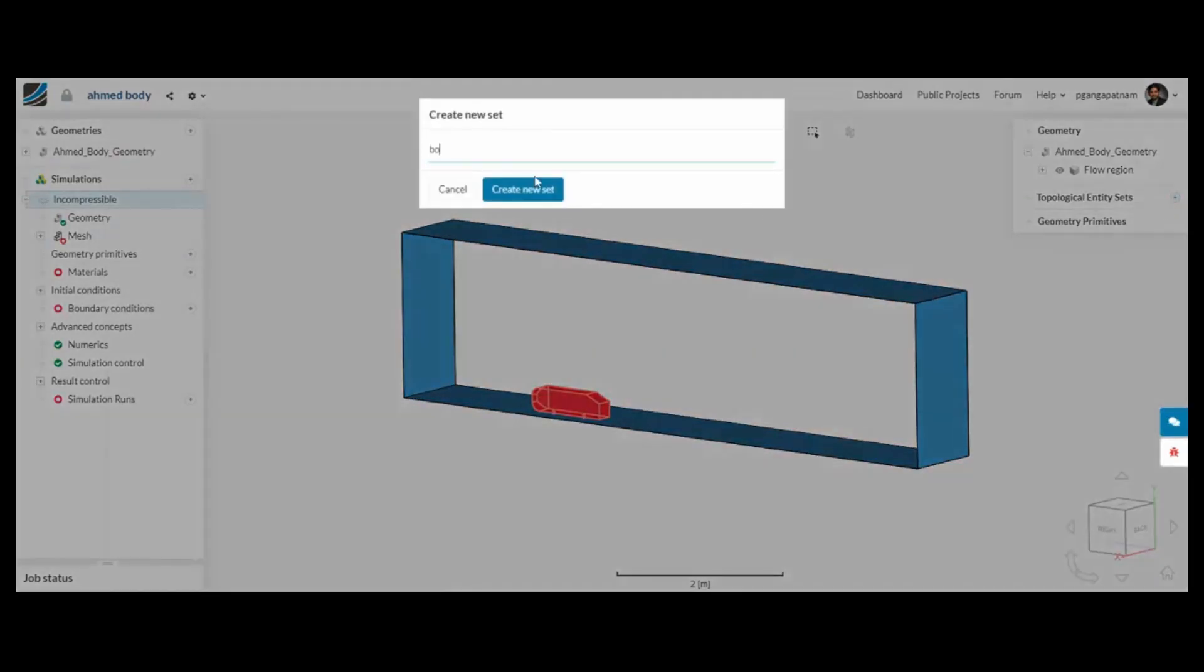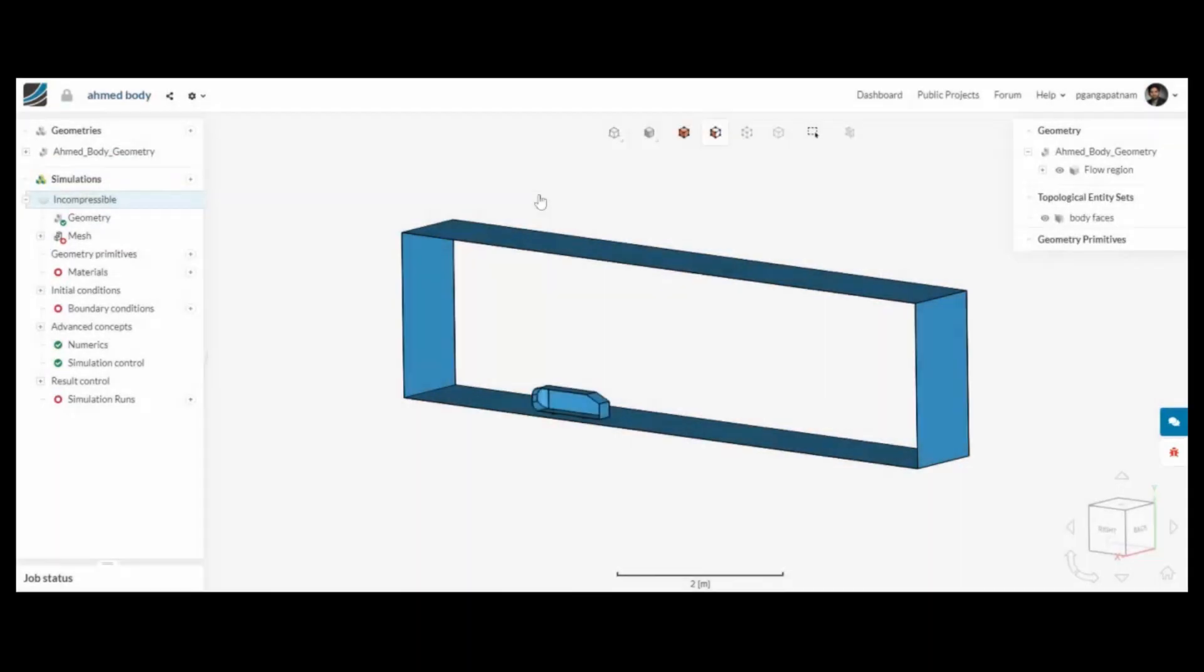I'm creating a topological entity set of the surfaces of the armoured body so that I can reuse them a couple of times.